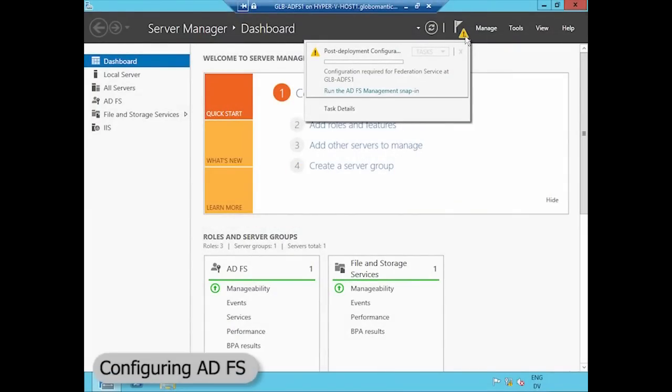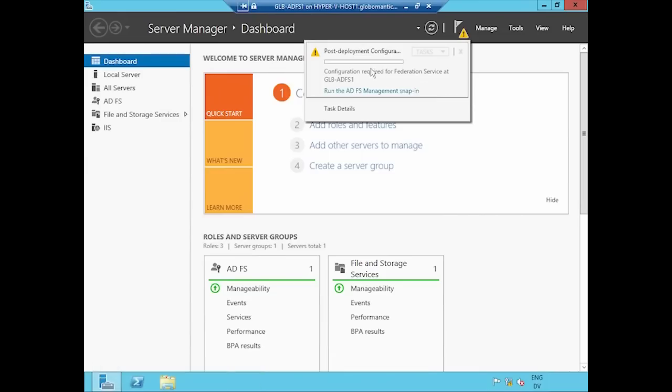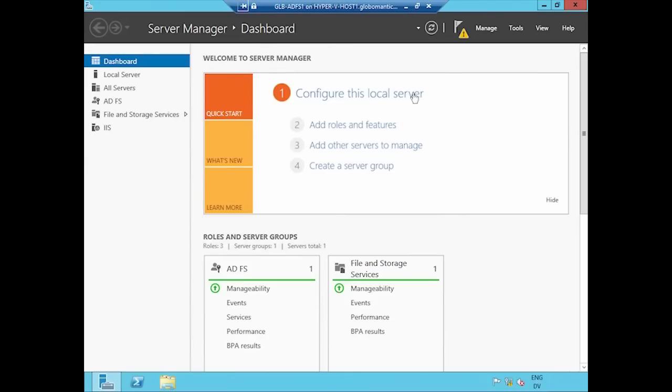So here I am on Globomantic's ADFS Server 1. My notification area tells me that I did successfully install ADFS, but I haven't yet run the configuration wizard that lives in the ADFS management snap-in. So I'll go ahead and click that link.